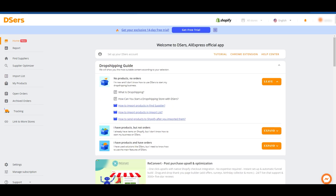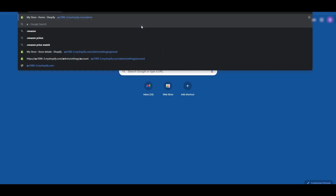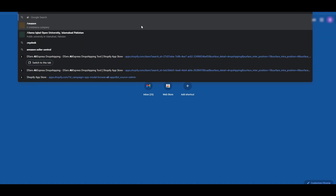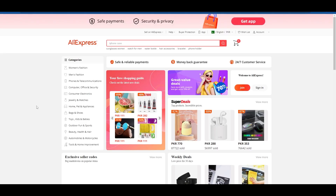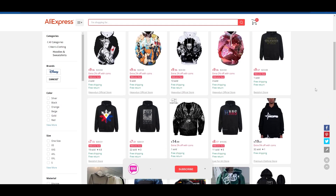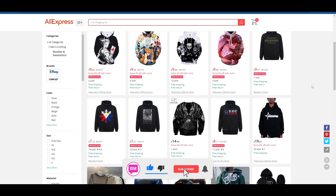I recommend going to another tab and opening AliExpress. What you're going to do is simply search for your product. Let's go ahead and search for a hoodie — these are the hoodies that are available to us today.